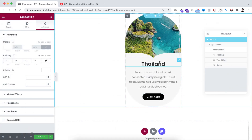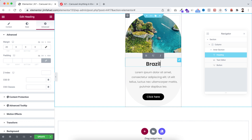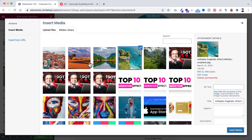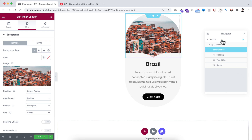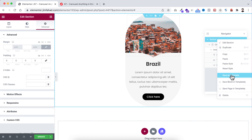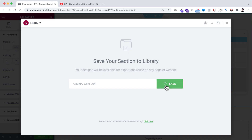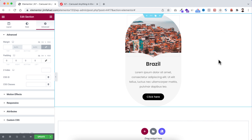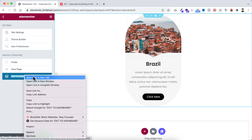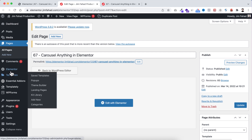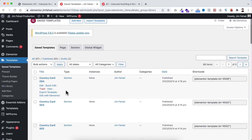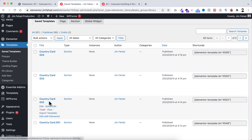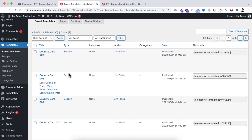For the fourth card, instead of Thailand I want to say 'Brazil'. Select the inner section, change its background image, then make sure you have selected the main section, right click, save as template, and name it 'Country Card 004'. If you wonder where these templates are saved, go back to your WordPress dashboard. Click the hamburger icon and open the dashboard. From your WordPress dashboard on the left, under Elementor, click on Saved Templates. Here you can see all the templates we've saved: Country Card 001, 002, 003, and 004.